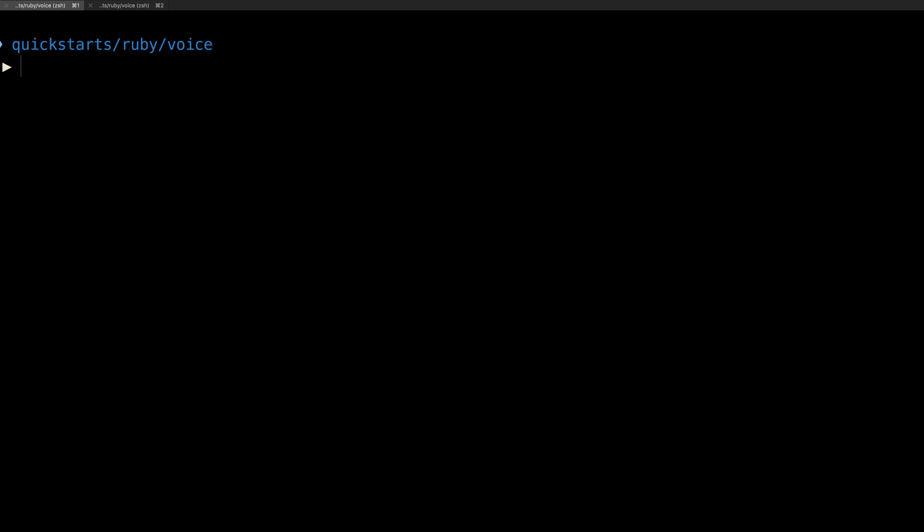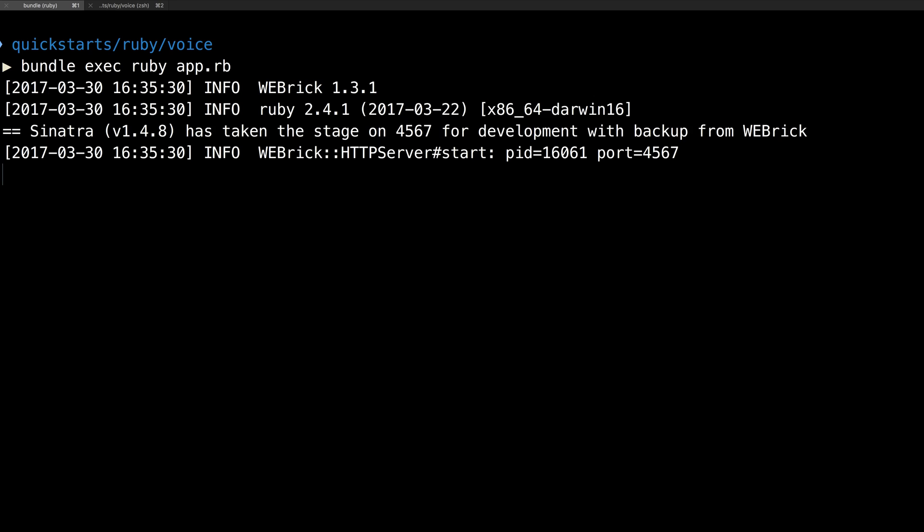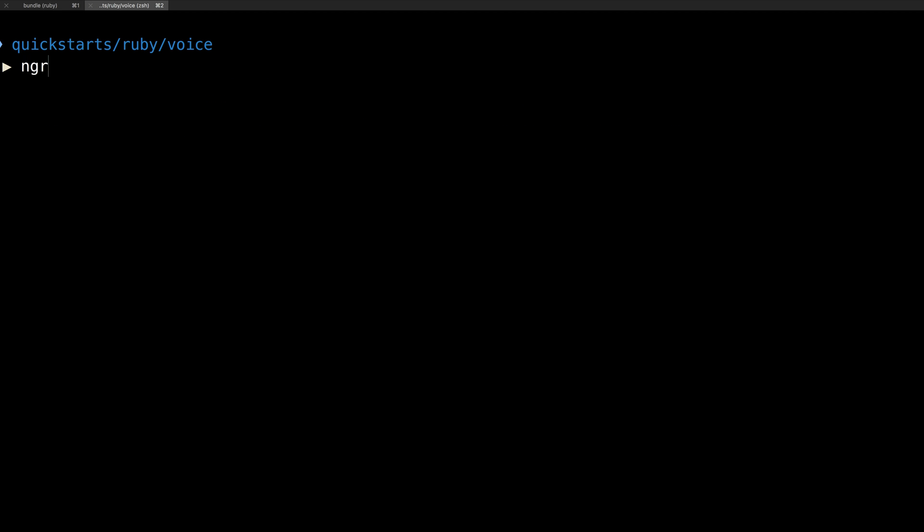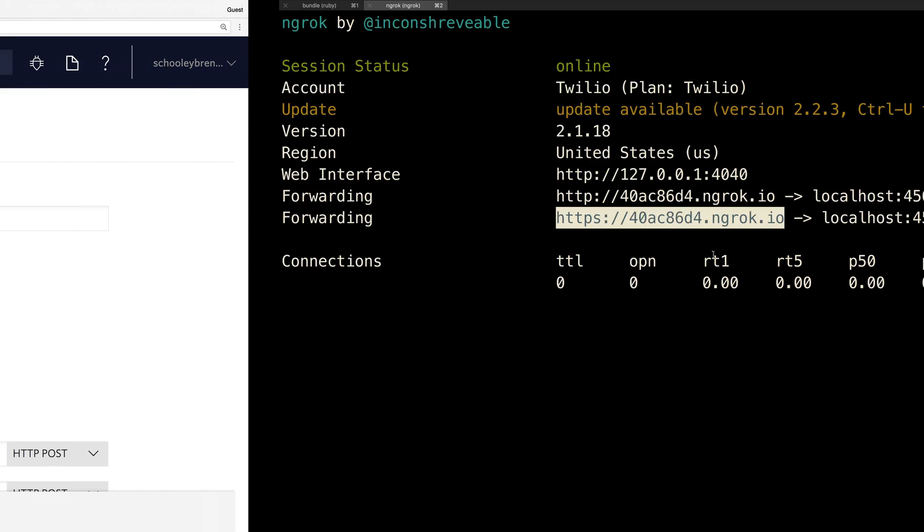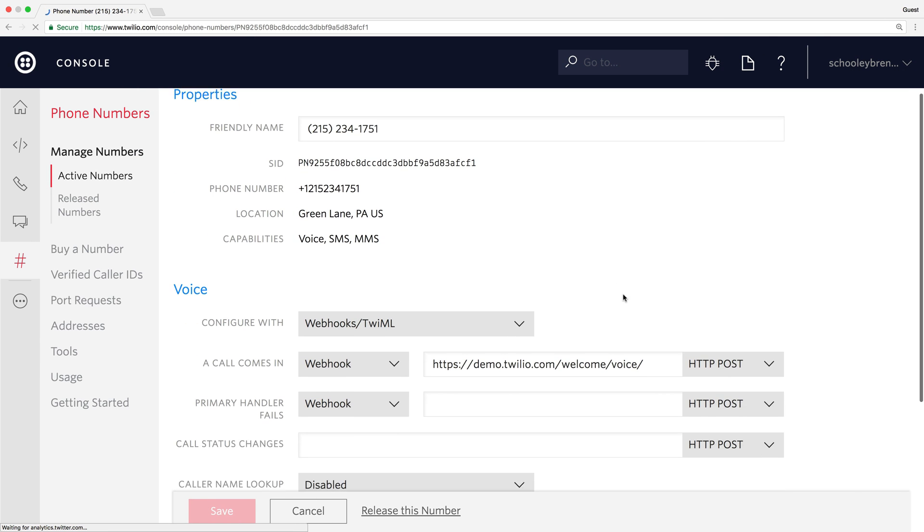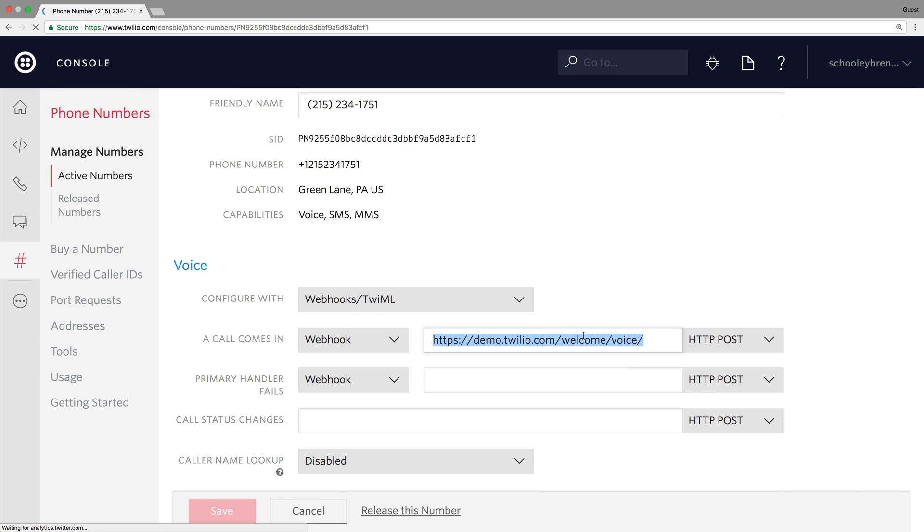We'll head back to the terminal and run our code to spin up a server on localhost port 4567. Next, we'll need to use ngrok to create an HTTP tunnel on port 4567 so Twilio can reach our localhost running code. This will give us a publicly addressable URL that we can take back over to the Twilio phone numbers console and paste into the a call comes in webhook, adding /voice to the URL.